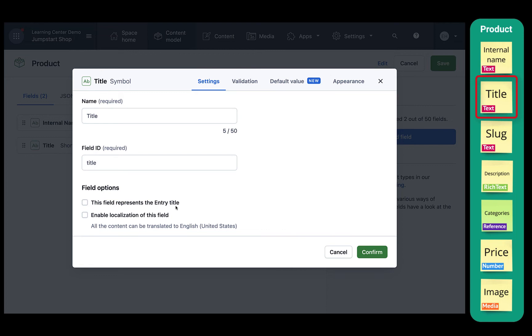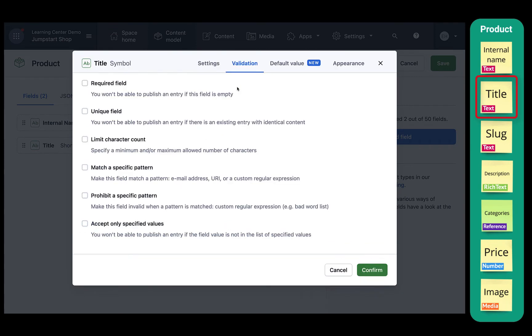Thereby making that title the official name of the product. Then, under validations, we'll check the boxes for required field and unique field. We don't want the content authors to accidentally add products with the same title. Click confirm.